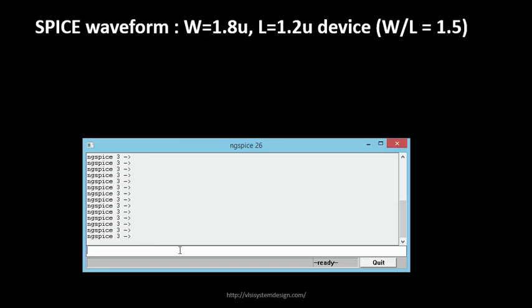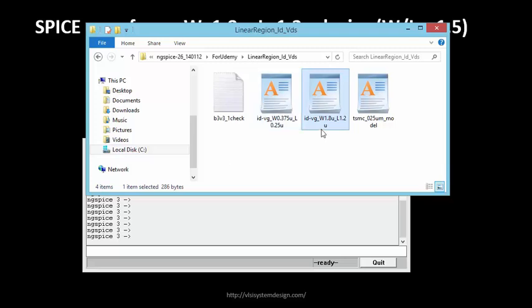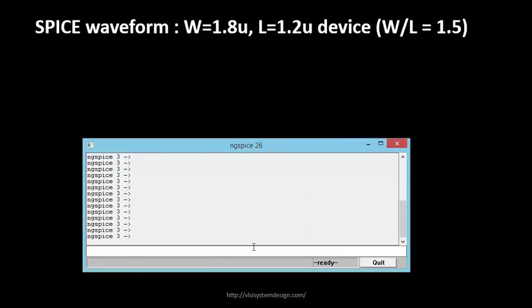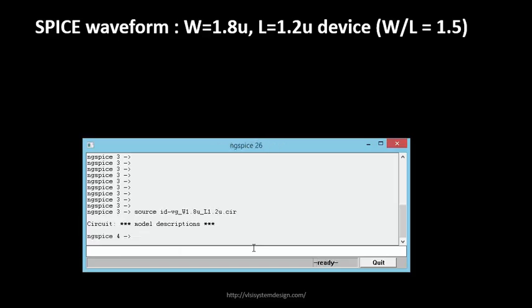We will simulate this particular netlist in this SPICE window and see what we get. Let's try to do that. I have kept one folder over here and this is the name that I've given to my netlist. So let's try to do a SPICE simulation. We minimize this and will source the circuit. I have given the name as .cir, so we will source it.